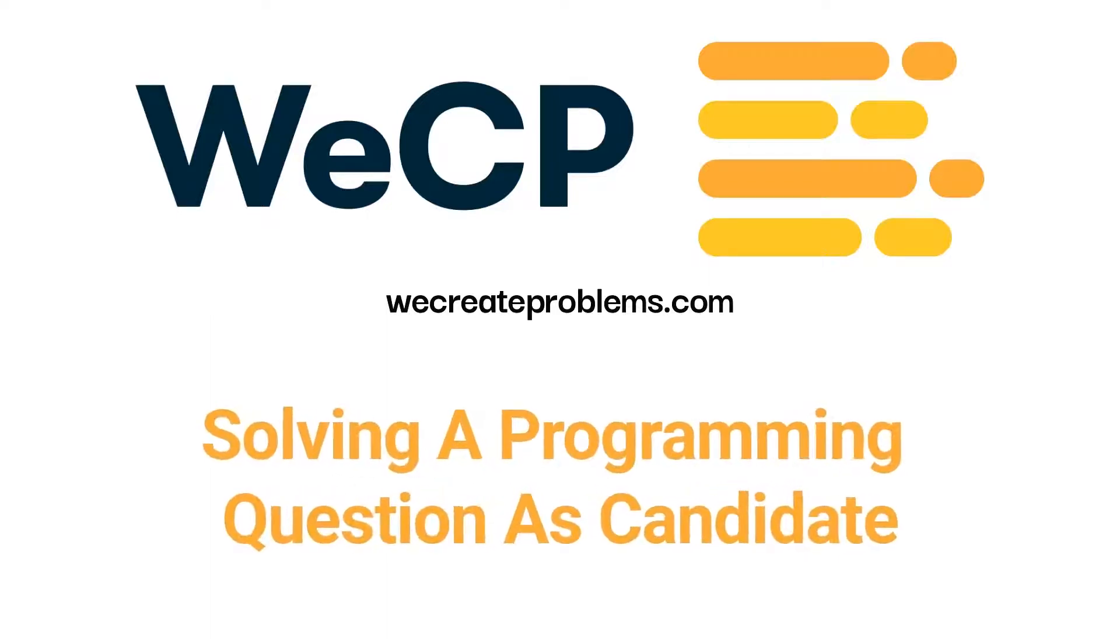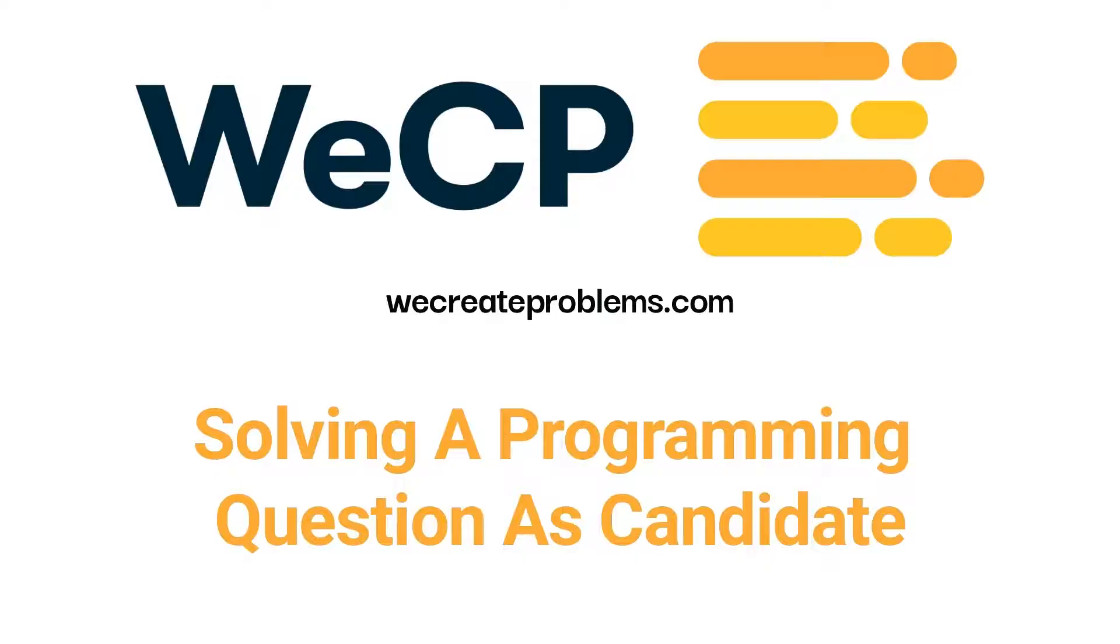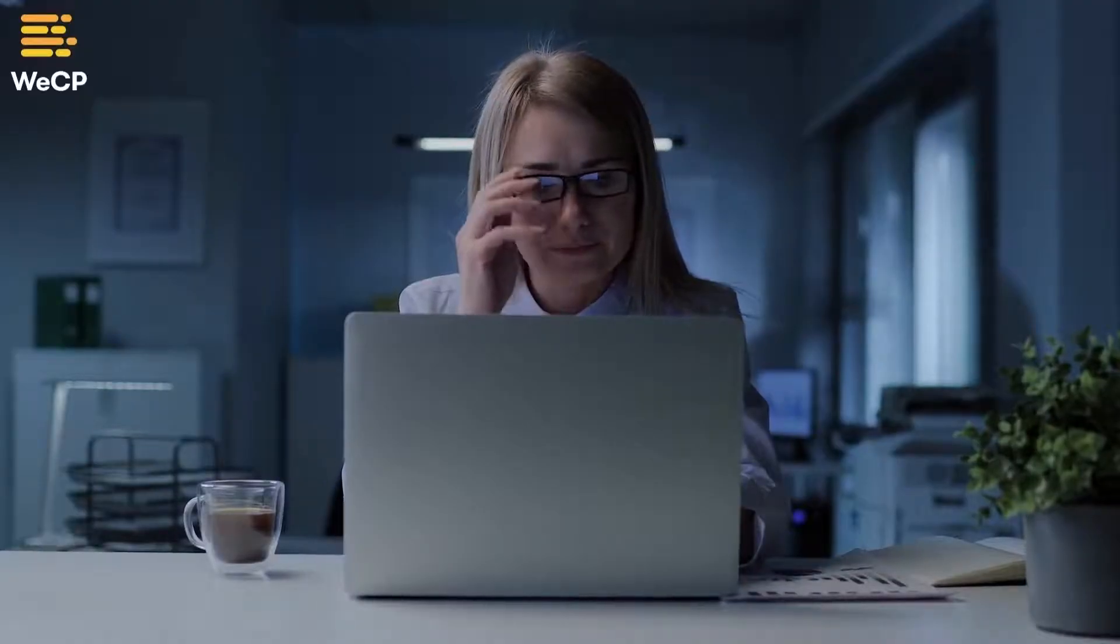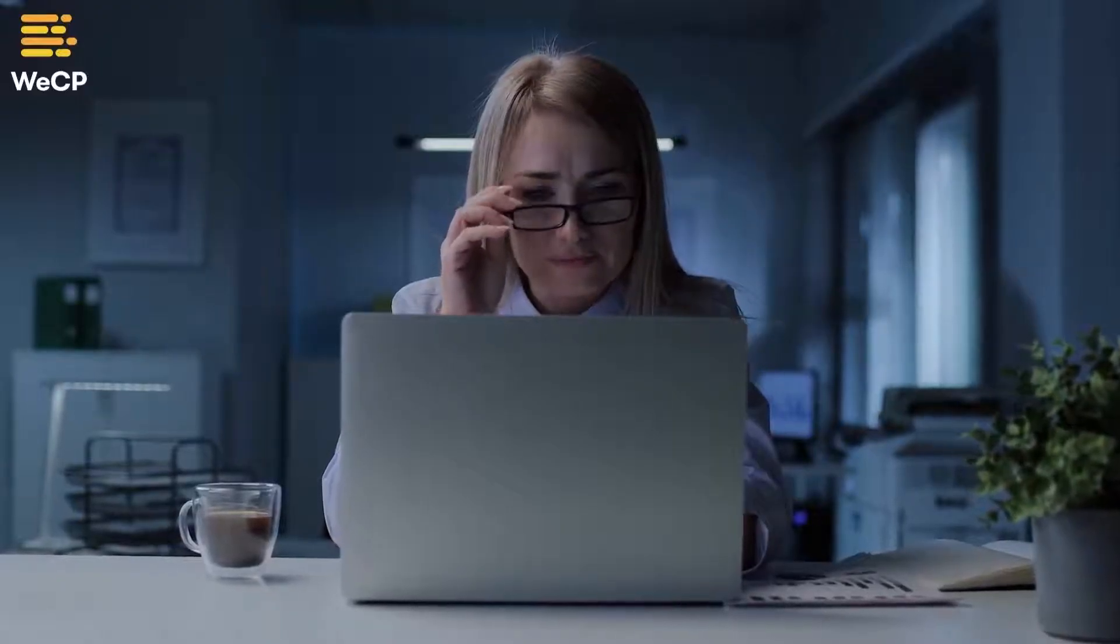Welcome to WeCP. In this video, we will show you the step-by-step process of how to solve a programming question in WeCP. If you're feeling anxious or unsure about how to attempt programming questions, this video walks you through exactly what you need to do so you can successfully submit and compile your code.